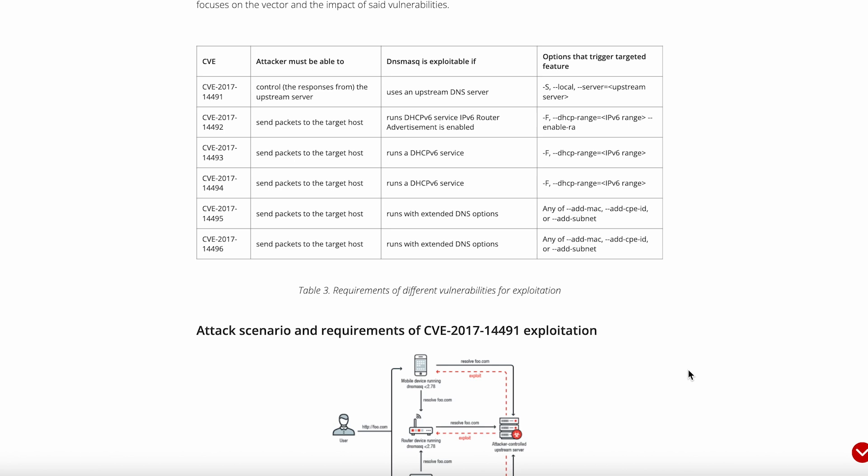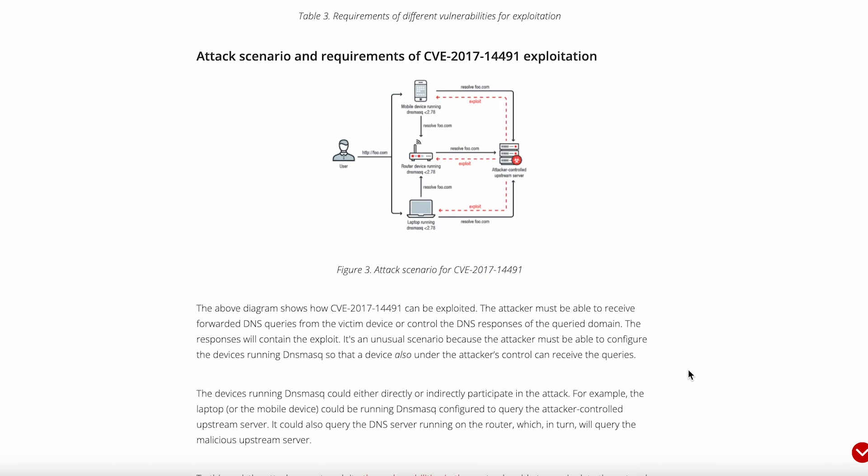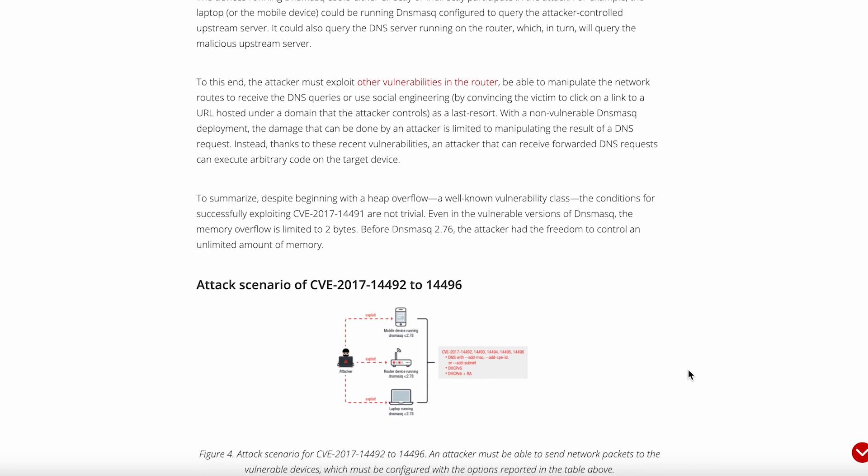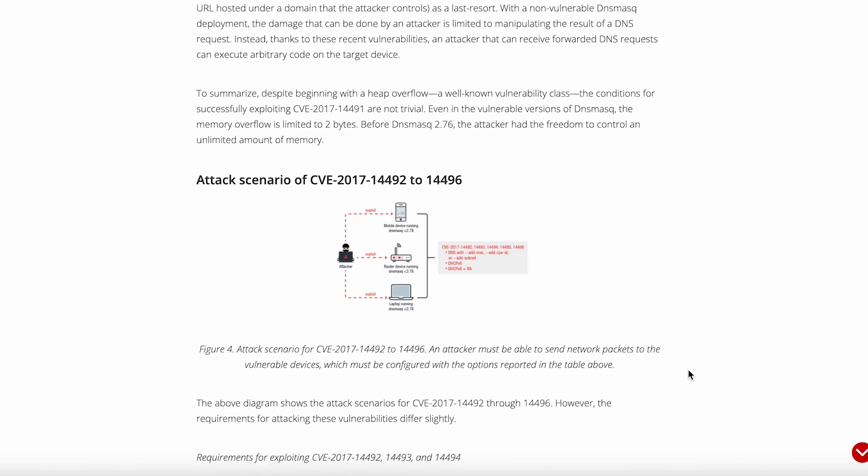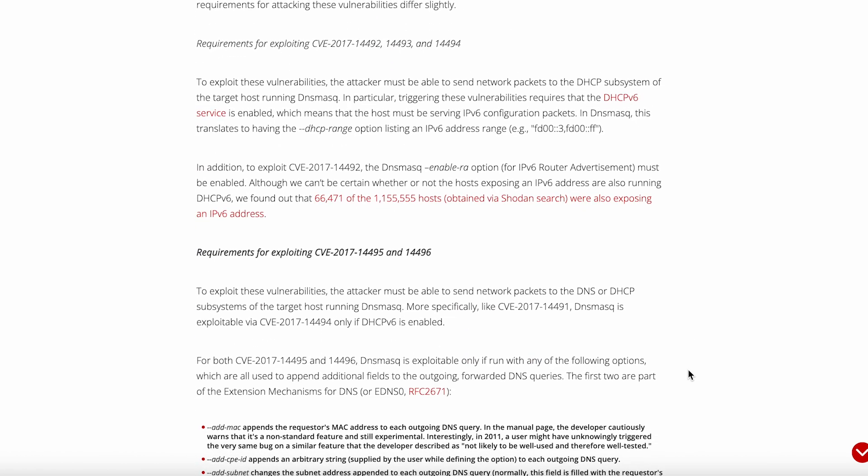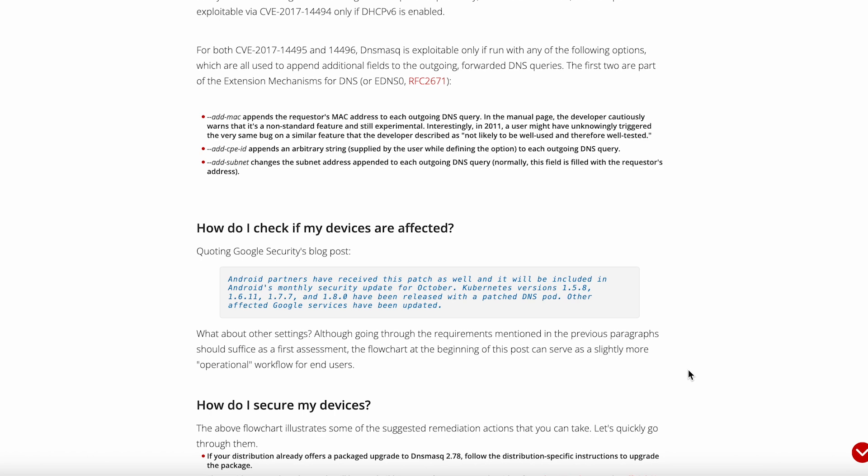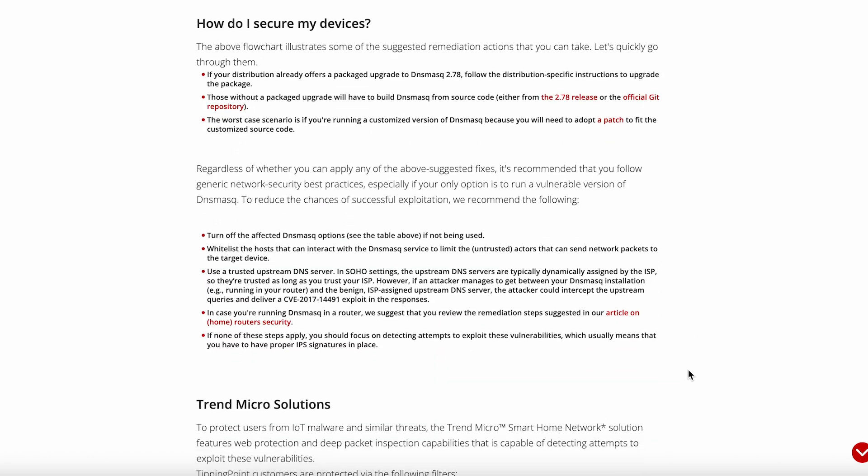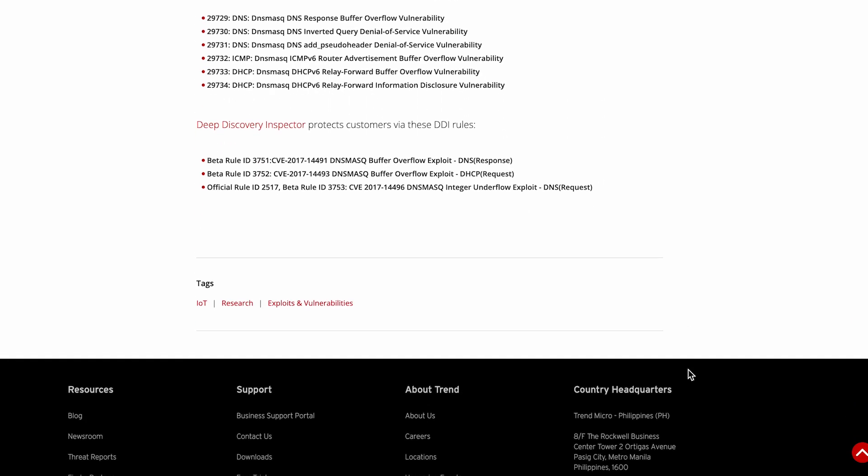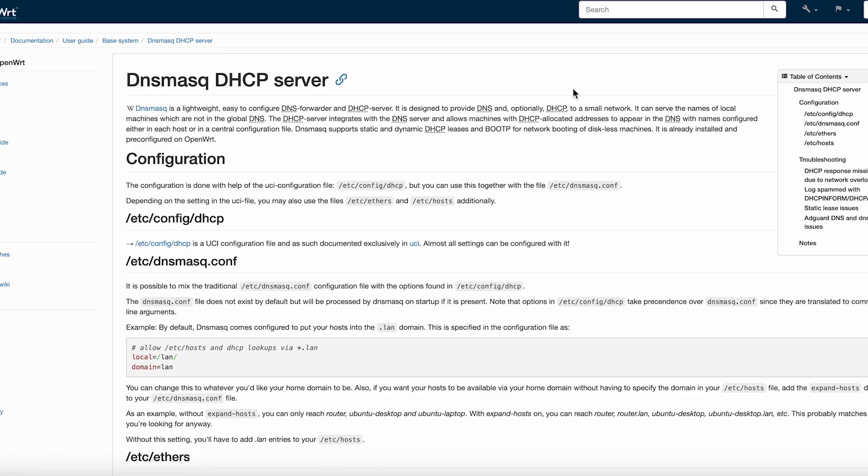Here's where things get a bit frustrating though. The documentation, while comprehensive, assumes you already know what you're doing with networking. If you're not comfortable editing config files or don't understand concepts like DNS forwarding and DHCP reservations, the learning curve can feel steep. There's no hand holding here. It's a tool built by network engineers for network engineers.